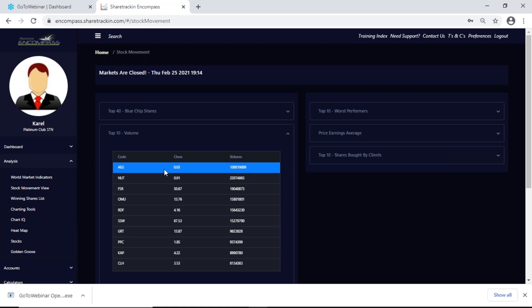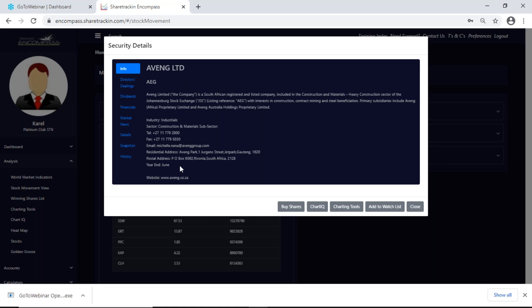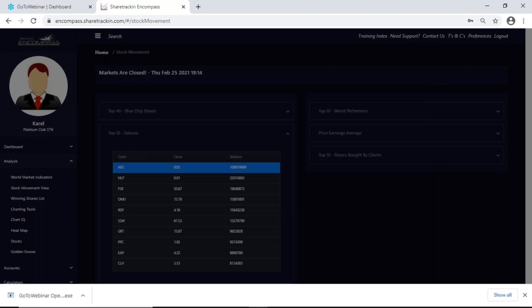If I click on the share again I get the security detail window where I can see the company's name, the code, a brief description, its industry, its sector, numbers, email addresses, their residential address, postal address, when the year end is, and their website if they have one.